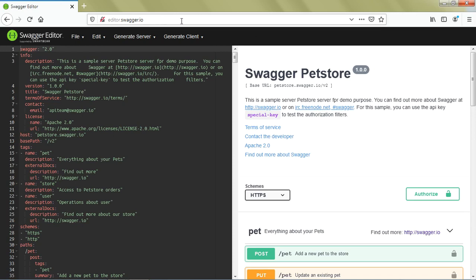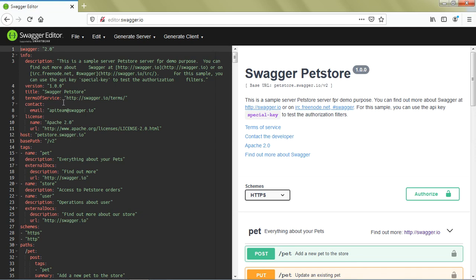As you can see, whenever we load this URL, the Pet Store Swagger is loaded by default. There are two sections on the screen. On the left side you have the editing window - the text you're seeing is your actual Swagger definitions file. If you open any Swagger definition file using Notepad, you'll see what's on the left side.